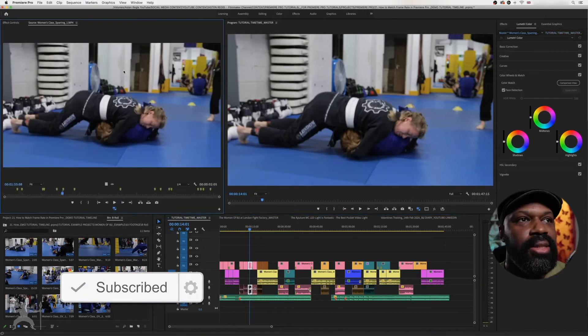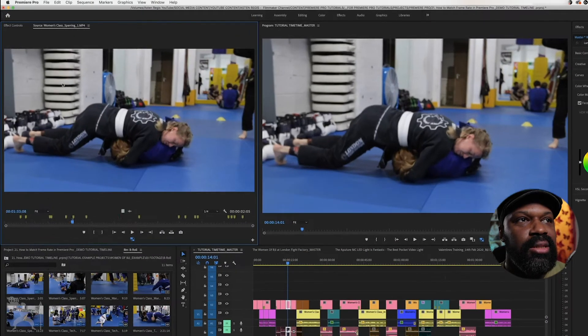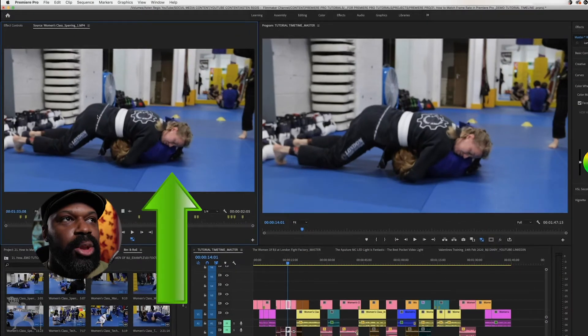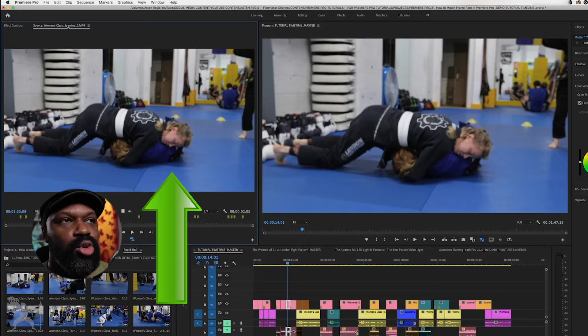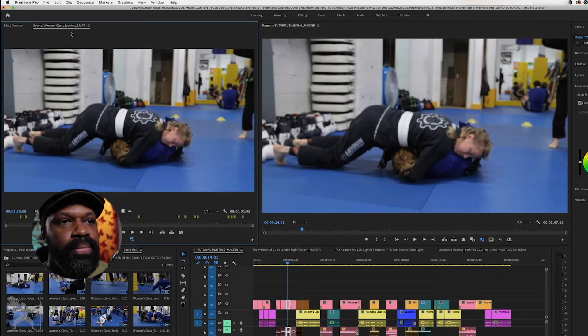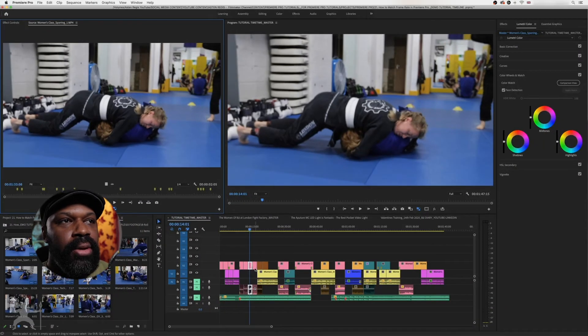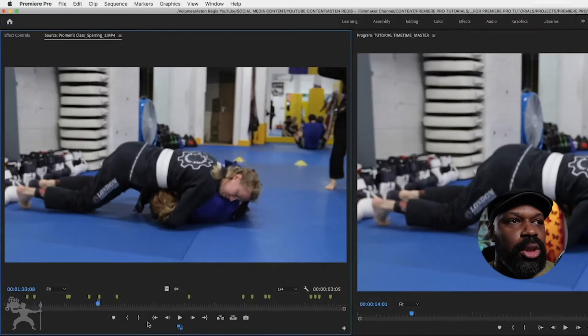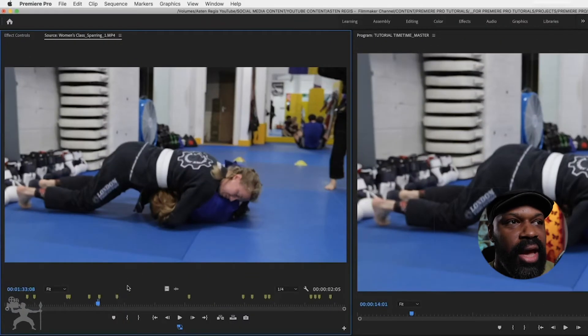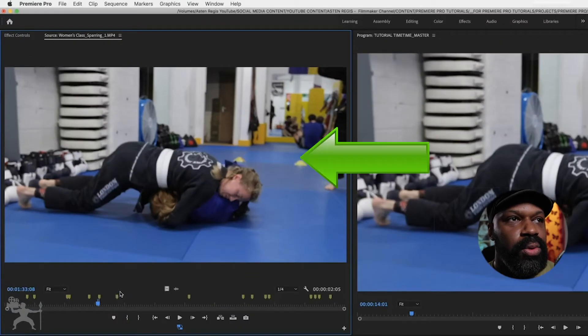And you can see that this actual frame shows up in the source window. This is really handy because it can show you the actual original clip.